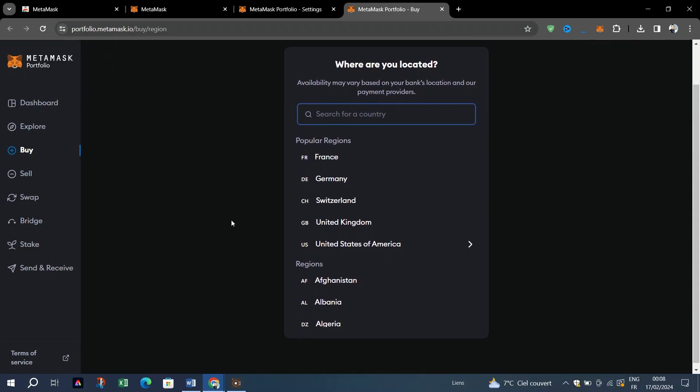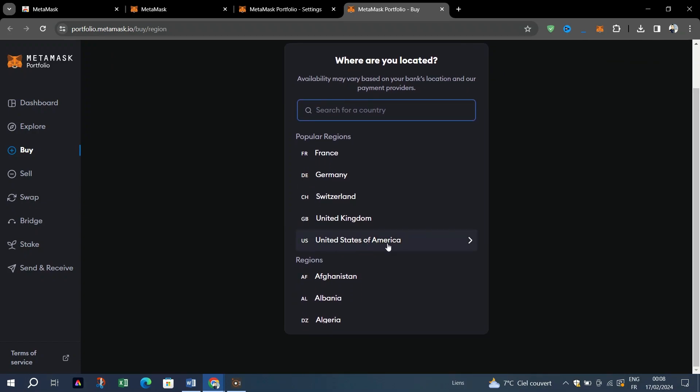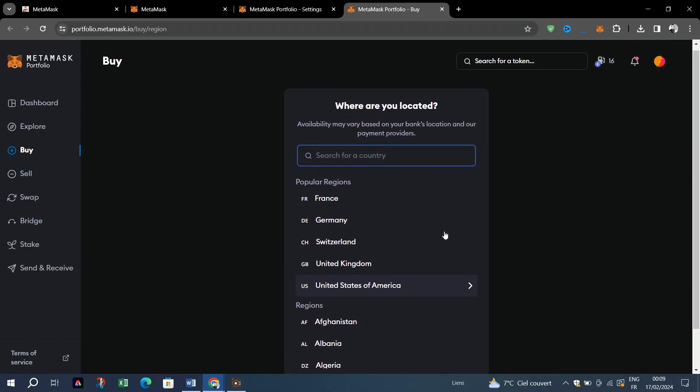You cannot access MetaMask portfolio's buy feature for mobile devices. For this reason, make sure you go directly to the in-app buy feature rather than buying from portfolio.metamask.io.